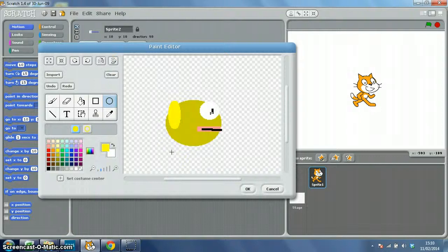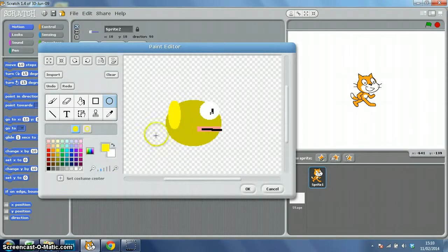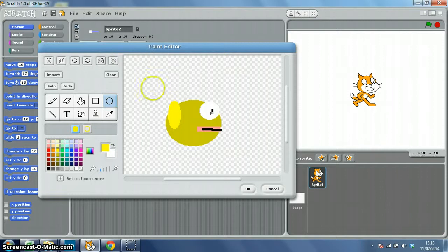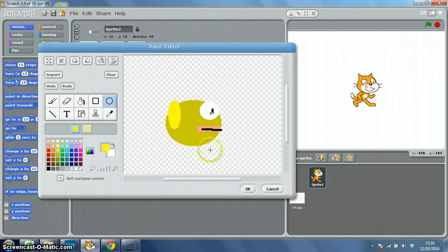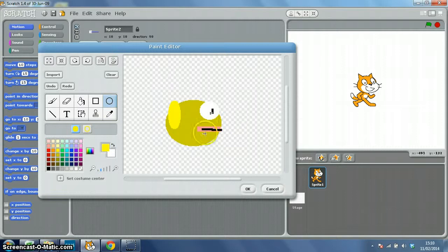In this set of videos we're going to be learning how to make a Flappy Bird style game in Scratch. The first thing that I've done when I open Scratch was to go to this button here, paint a new sprite, and I've just used the circle tool and a quick couple of lines to create my Flappy Bird.